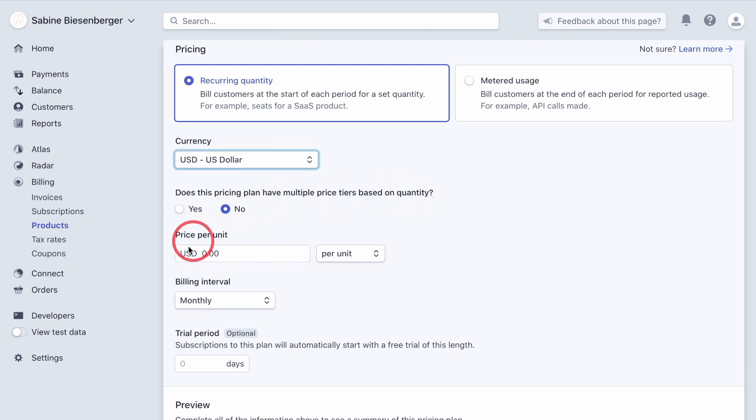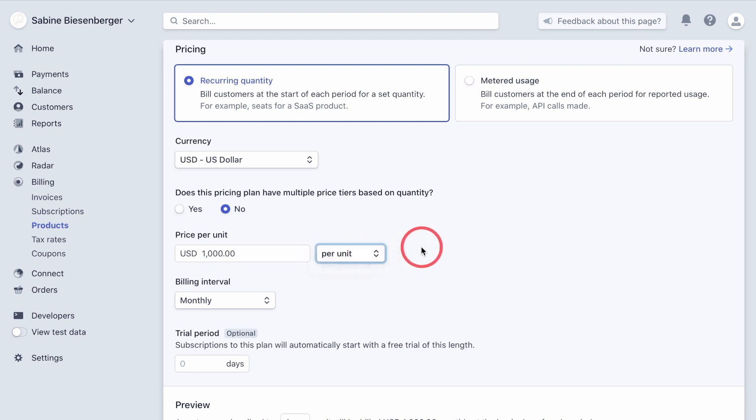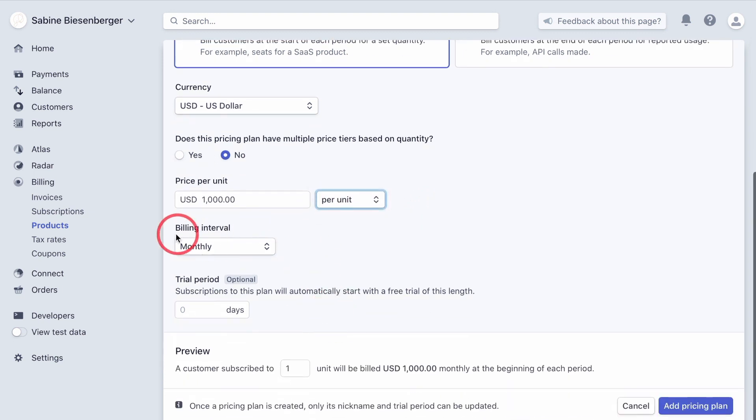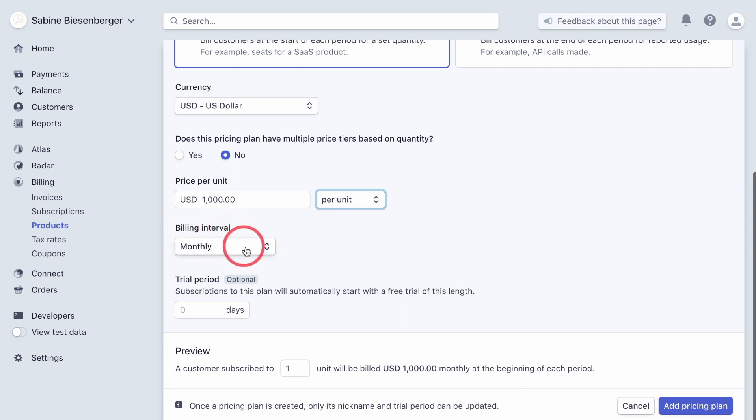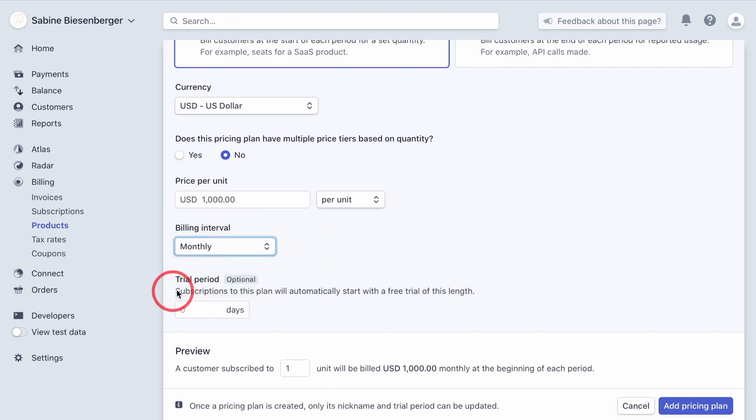Then does this pricing plan have multiple price tiers based on quantity? It's no. And then price per unit, which means in our case per month, would be $1,000. And you can see you can choose per unit or per group of. So I'm happy per unit. And the monthly billing interval is what is by default selected. But you can choose it in daily, weekly, every three months, yearly, custom, and so on.